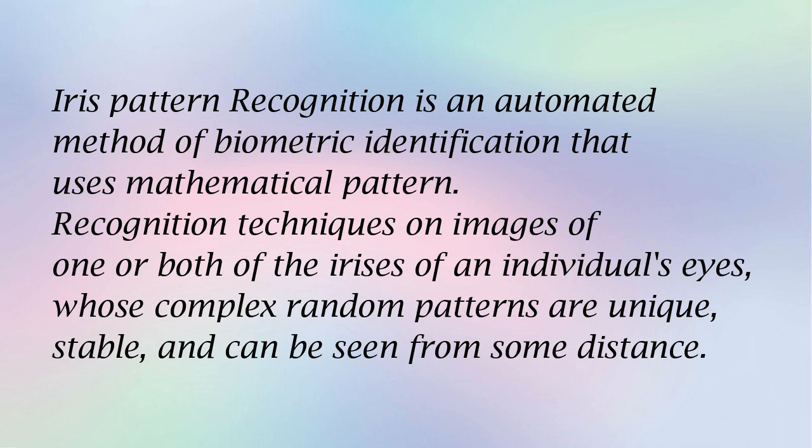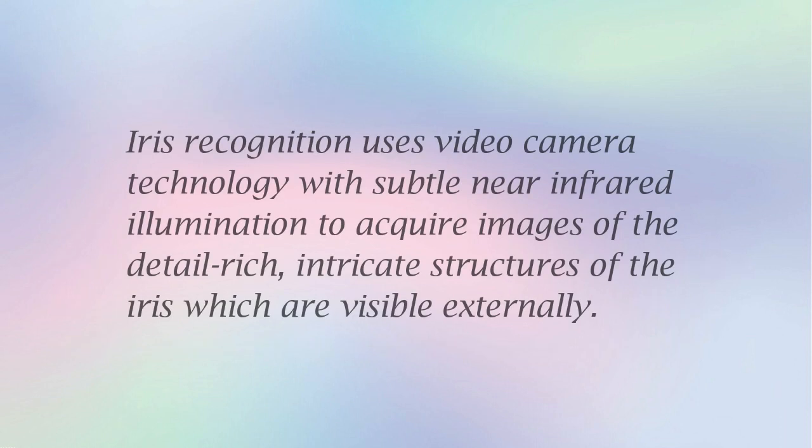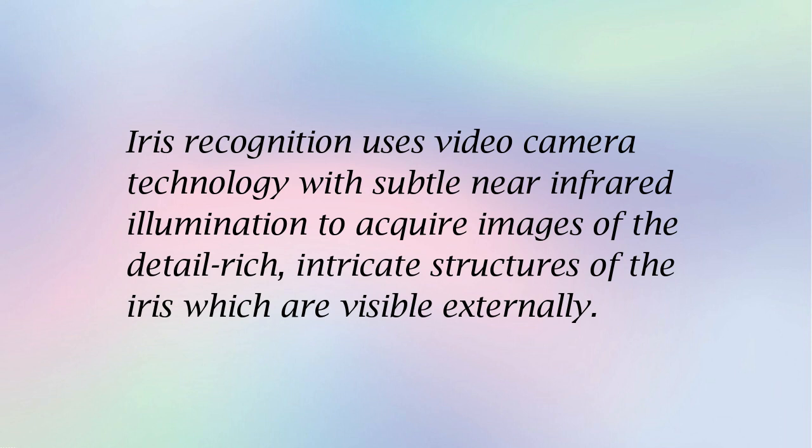Recognition techniques on images of one or both of the irises of an individual's eyes, whose complex random patterns are unique, stable, and can be seen from some distance. Iris recognition uses video camera technology with subtle near-infrared illumination to acquire images of the detail-rich, intricate structures of the iris which are visible externally.